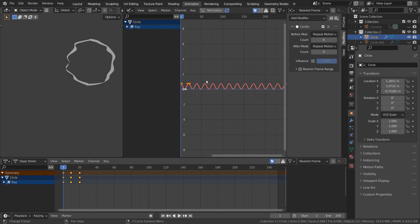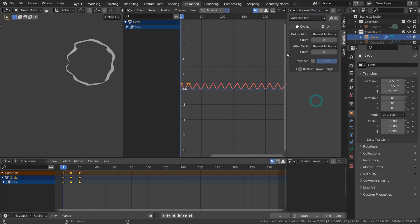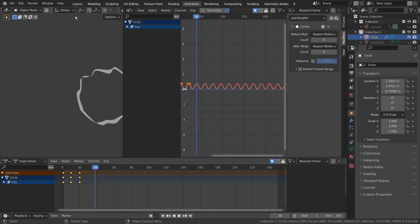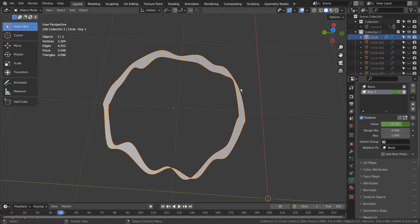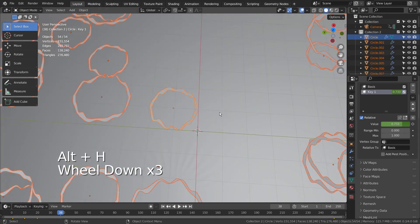Alt+H to unhide everything. This is where we find the modifier.